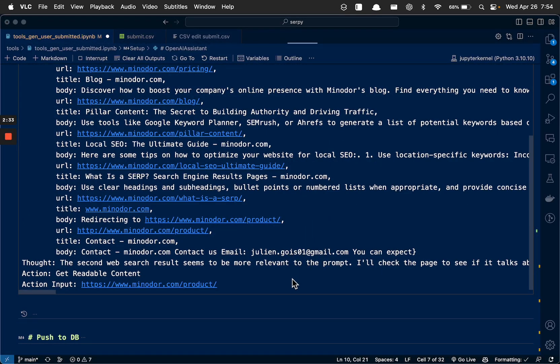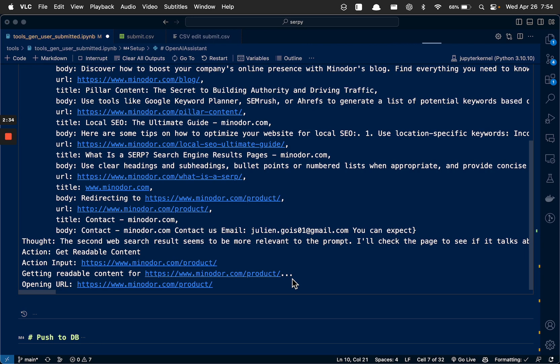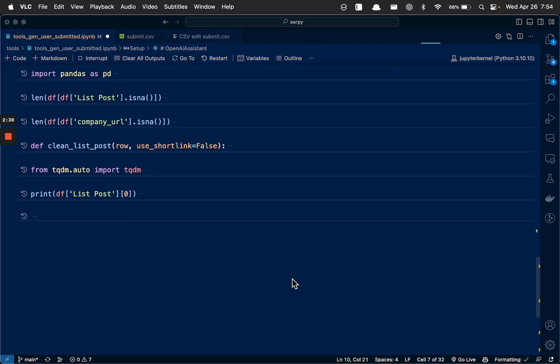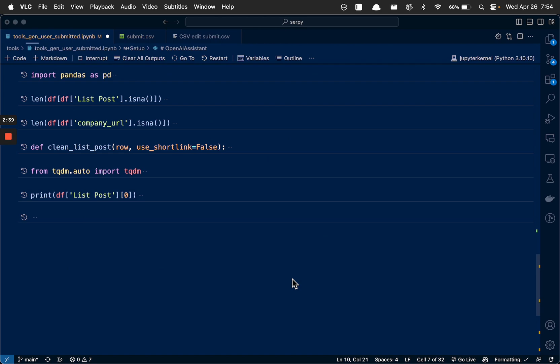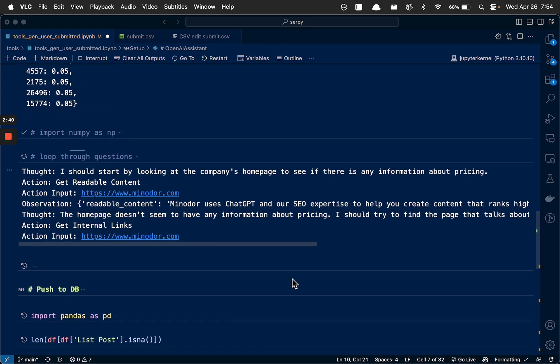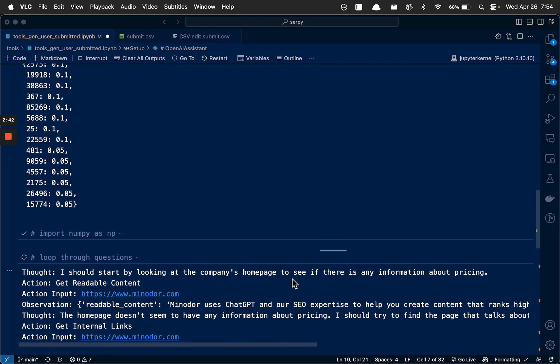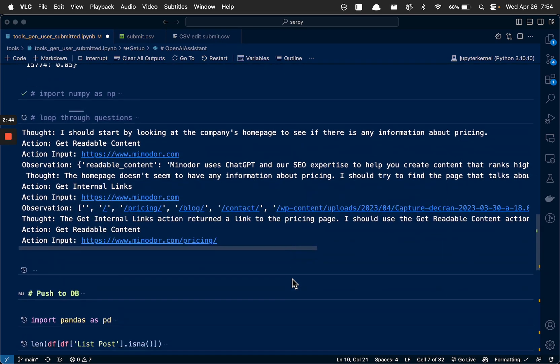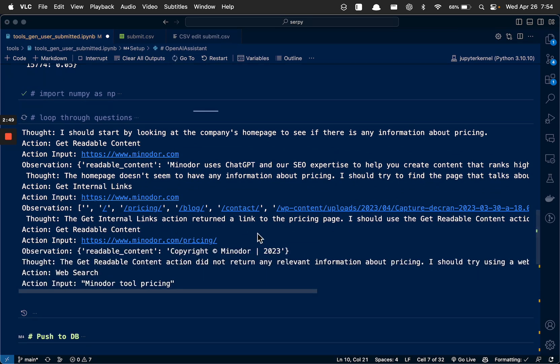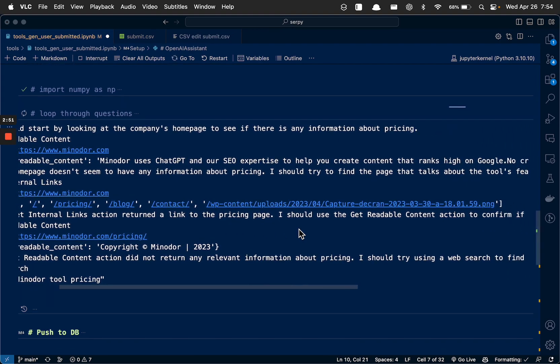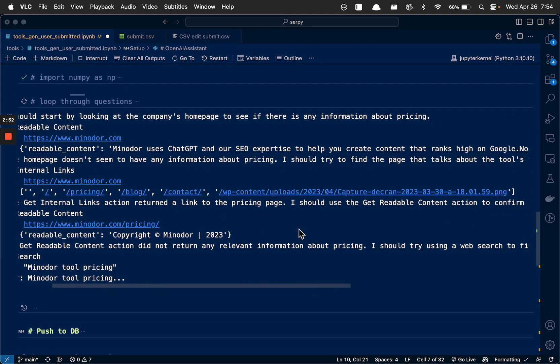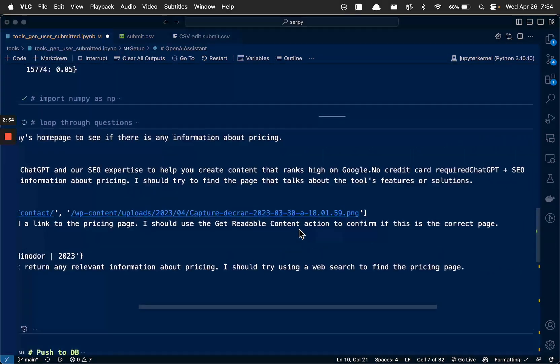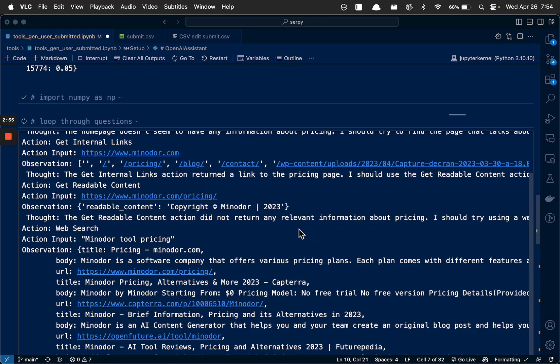Found an email. Oh, they get internal links. They returned a link to the pricing page. I should get that content to confirm if this is the correct page.